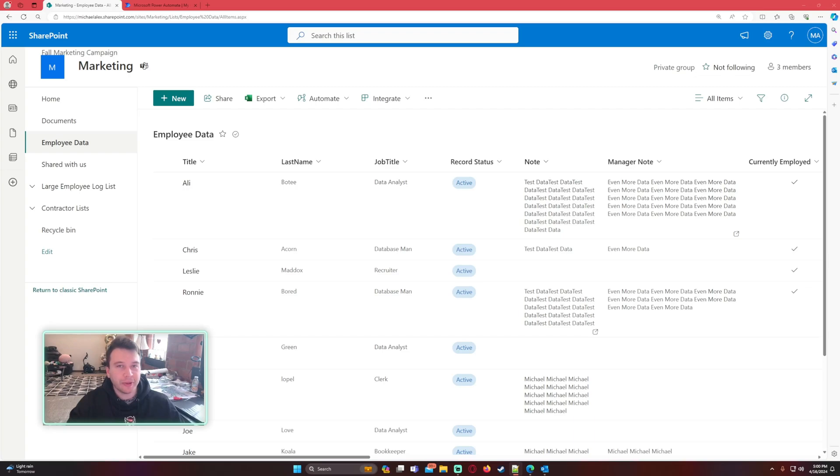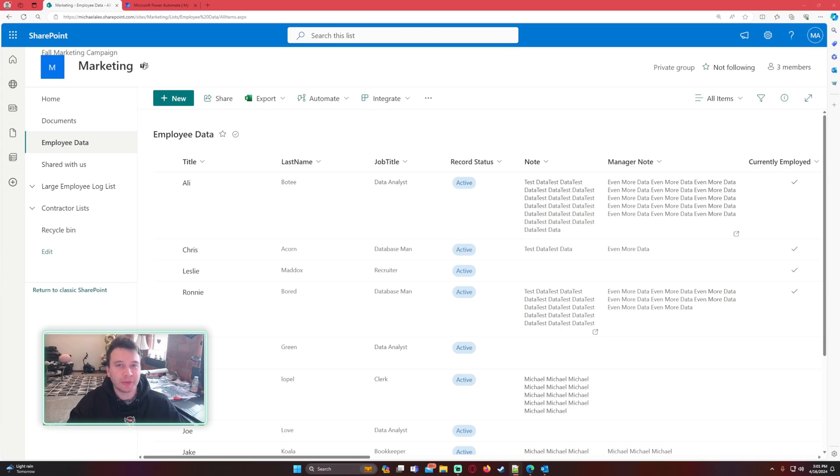Hello everyone, Michael back with another video. In this video I'm going to show you how to automatically send an email when a SharePoint list item is deleted using Power Automate. If you enjoy Power Automate, Power Apps, SharePoint, Teams, and Power BI videos, feel free to subscribe because I'll be putting out more videos in those areas.